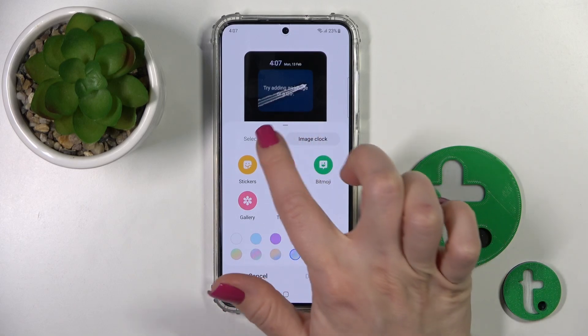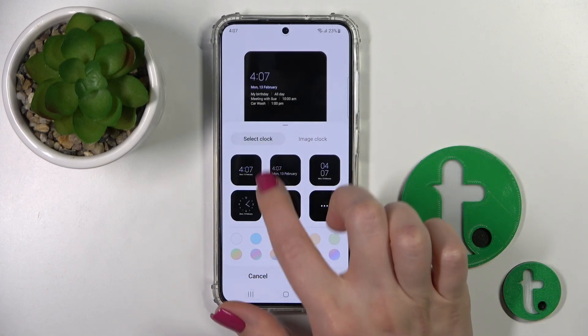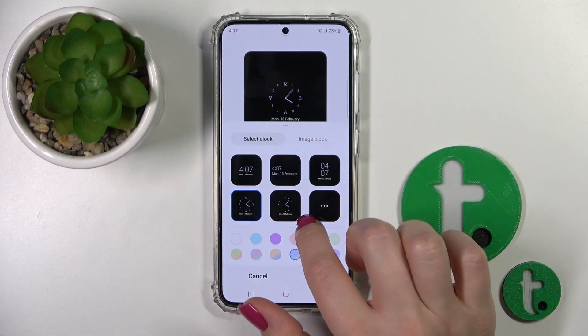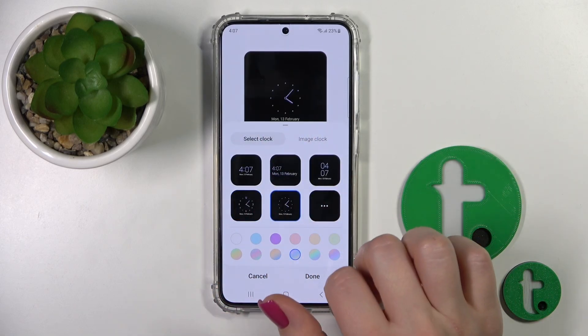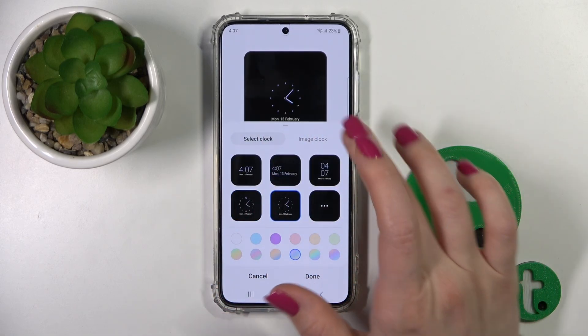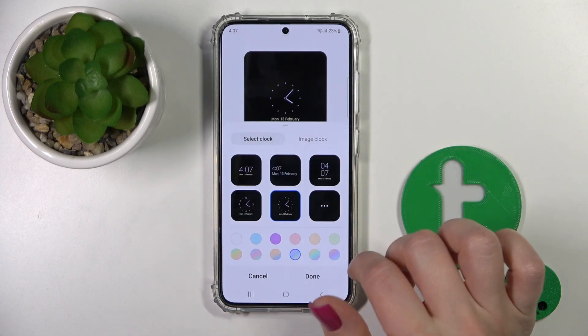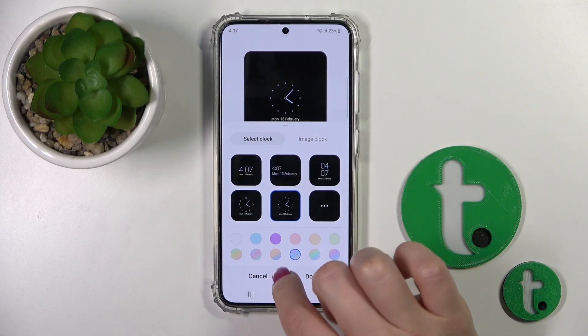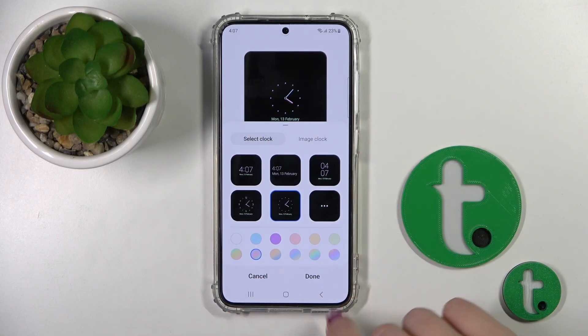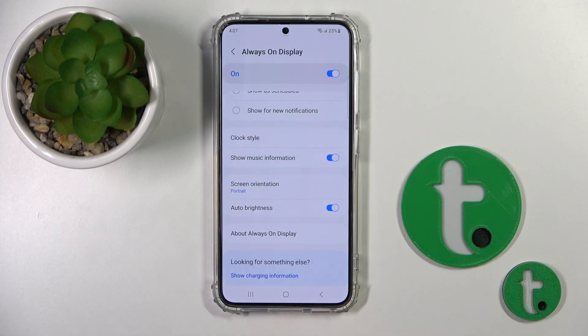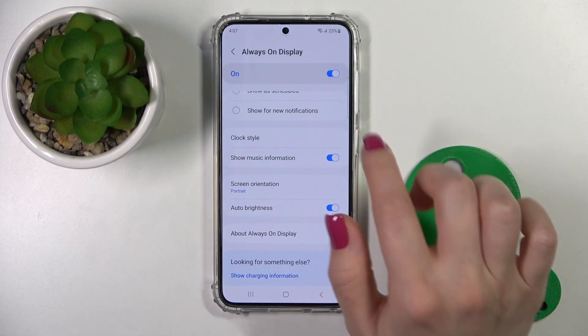After that, let's just use the clock one. We can also switch it — let's switch it to this color, then tap Done.